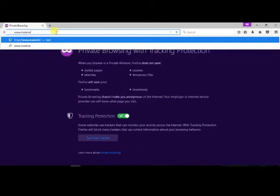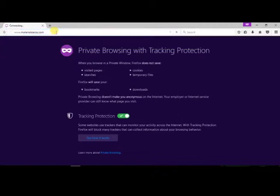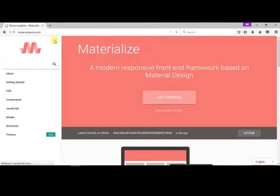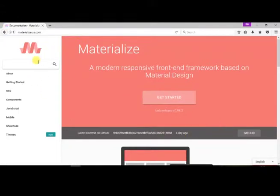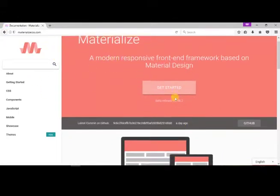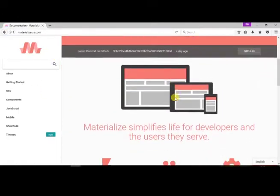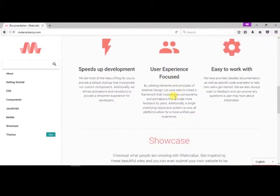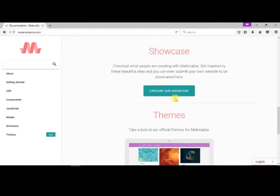Go to www.materializecss.com. At the landing page, we can see the basic template of Materialize CSS, about Materialize CSS framework features and themes that are built using Materialize CSS.